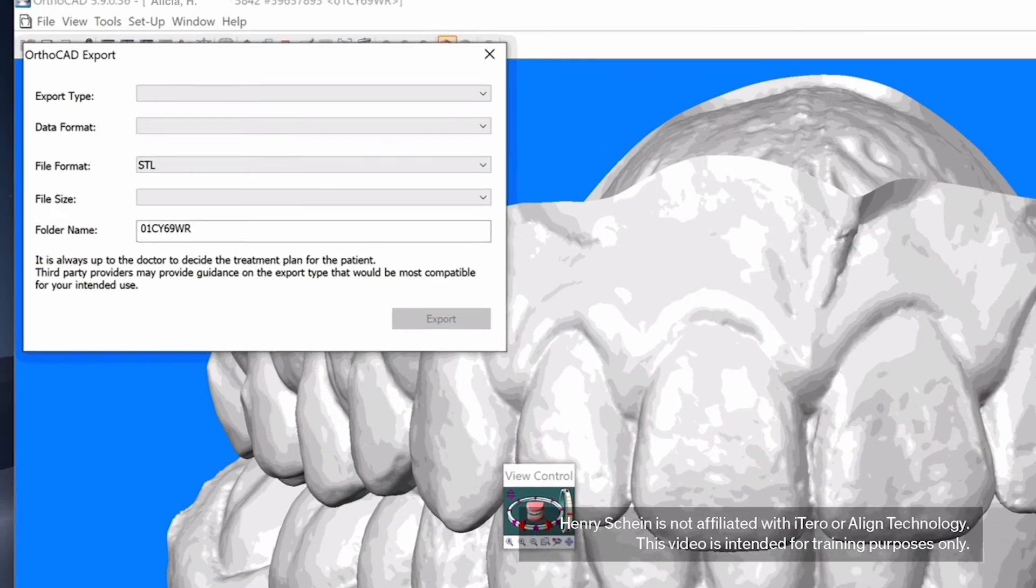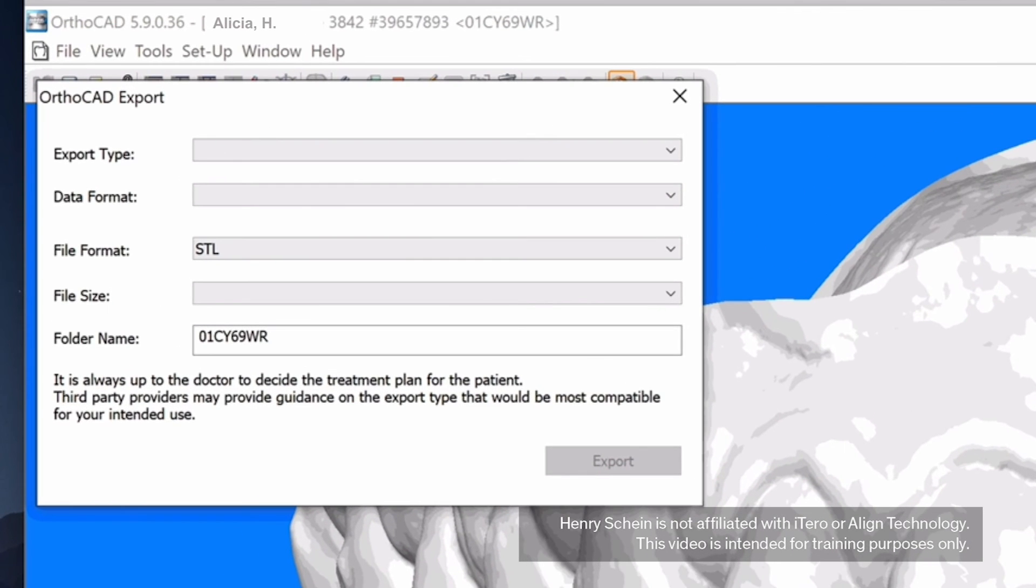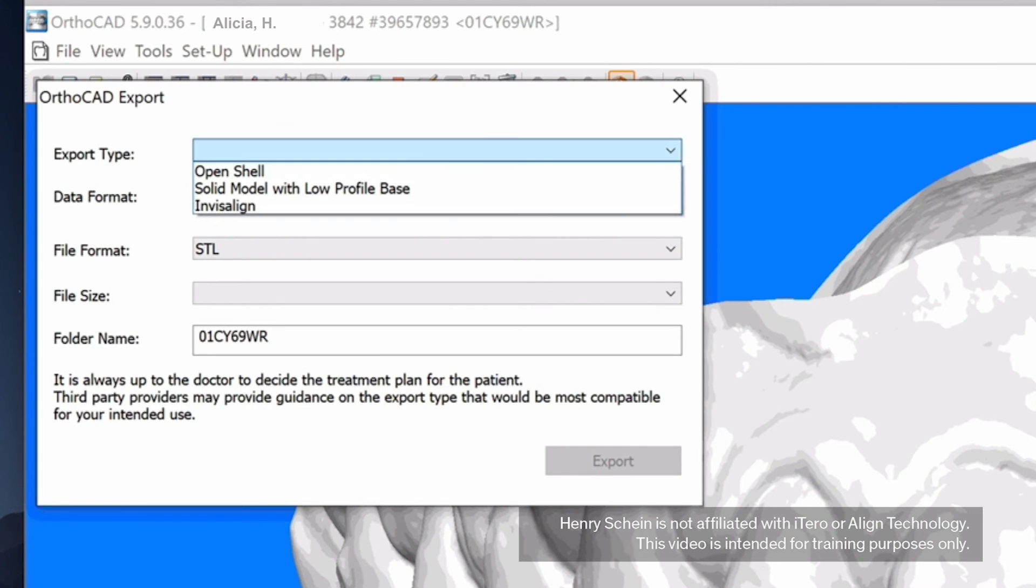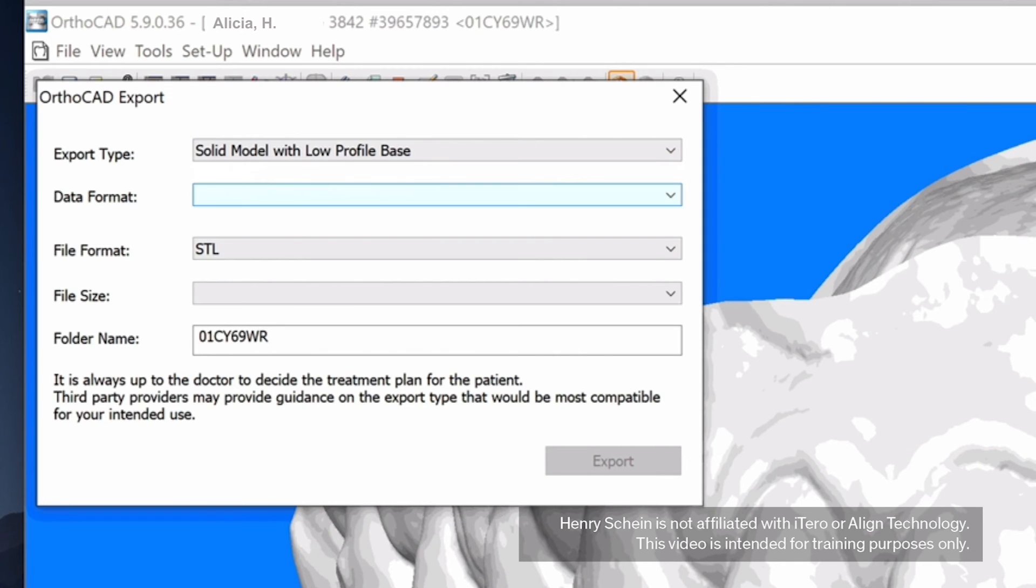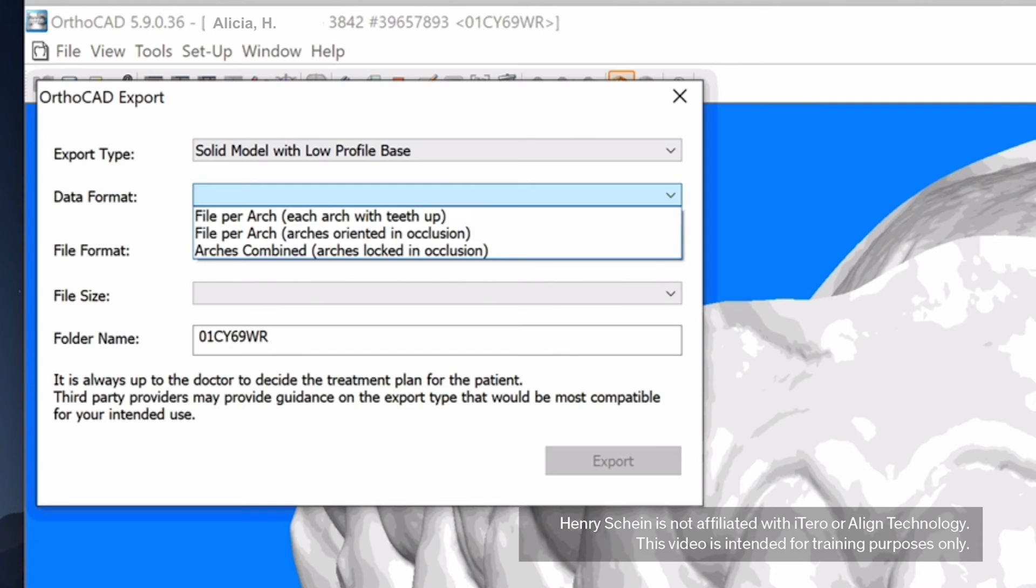Choose the following options. Export Type: Choose Solid Model with Low Profile Base. Data Format: Choose Files Per Arch, Arches oriented in occlusion.